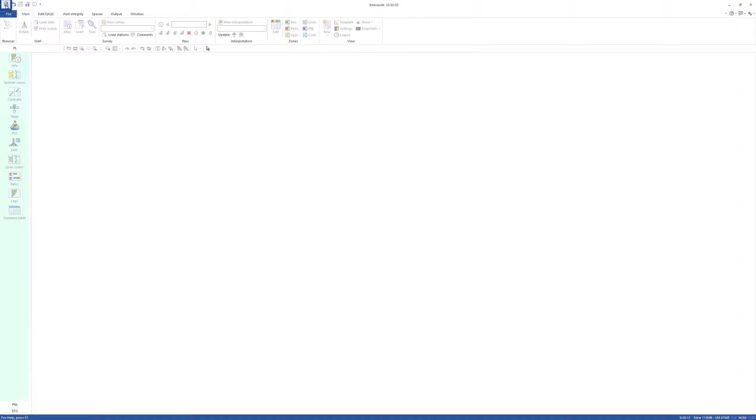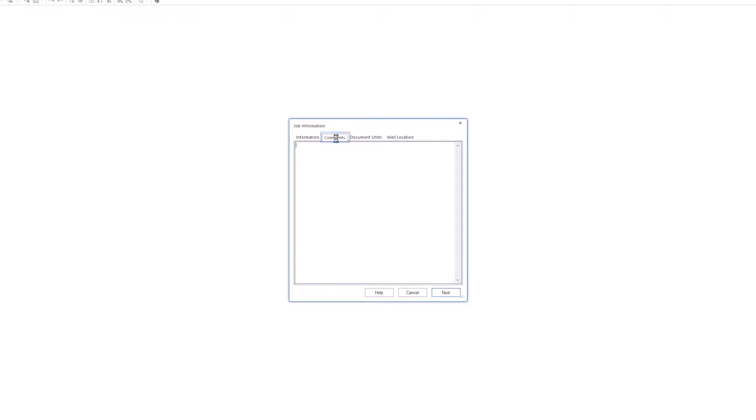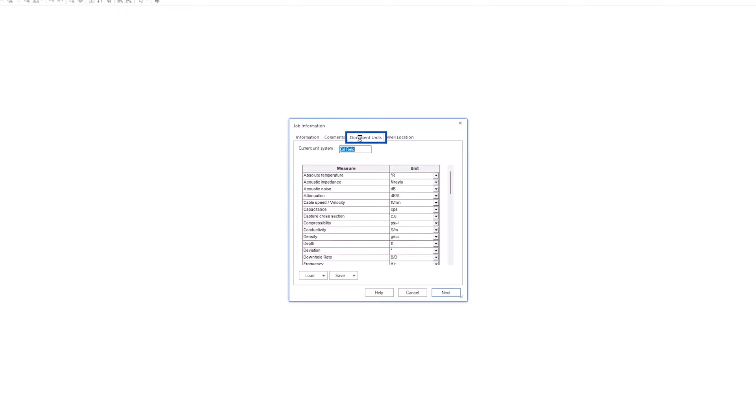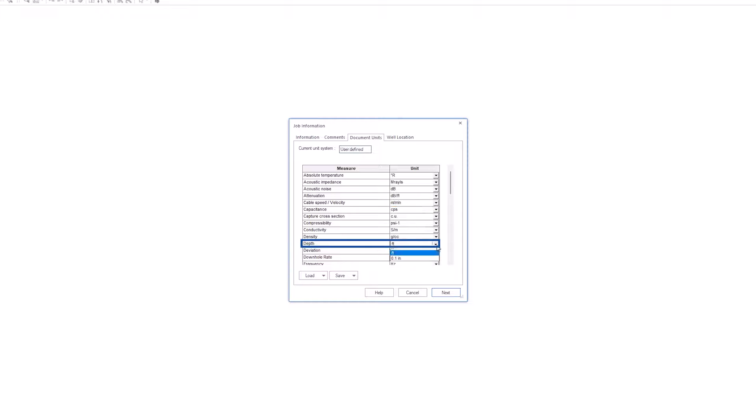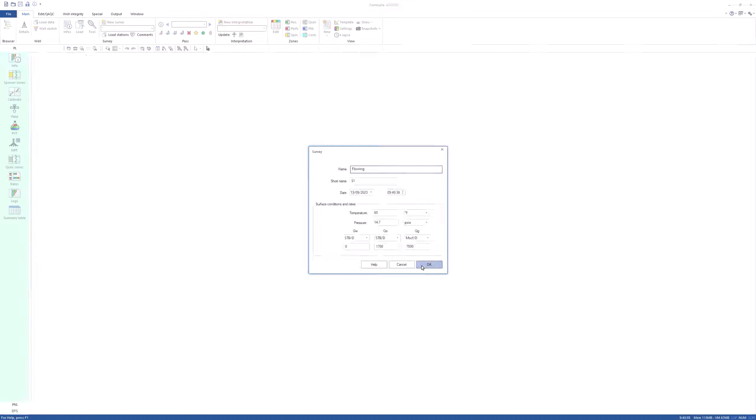Create a new document and set the interpretation type to PL. The data is from two fast tools run in tandem. The tool configuration can be inserted into comments. Change document units for cable speed and depth to meters and meters per minute. Next, rename the survey flowing and enter surface rates for oil and gas. Click OK to create the document.